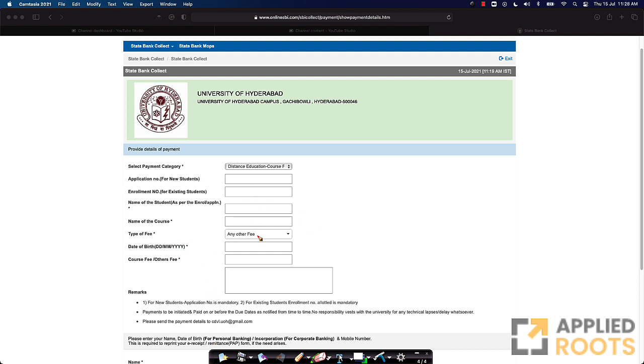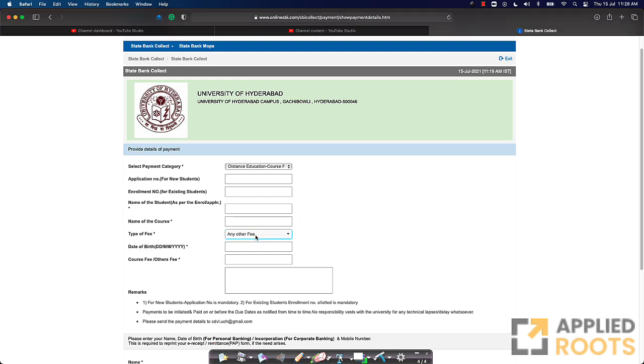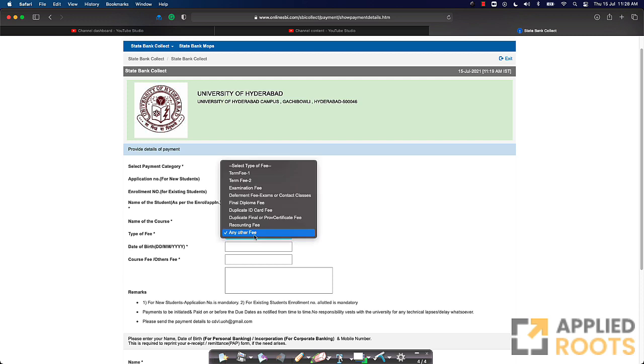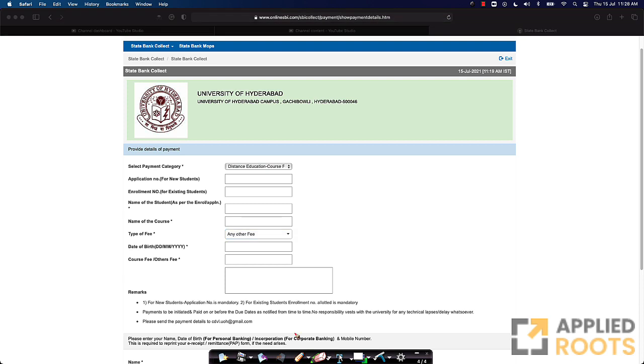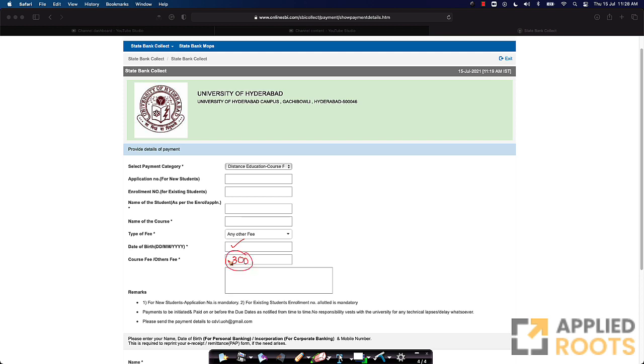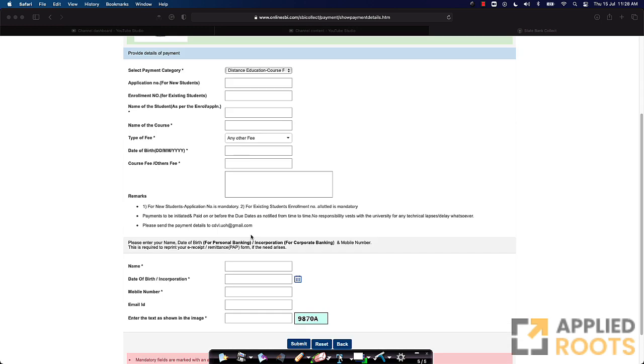Now, it says what is the type of the fee that you want to choose. If you click on this, there are a lot of types of fee. Just choose any other fee. Put in your date of birth and in the fee, just mention 300 rupees here. You can also add in the remarks, you can also say this is application fee for the Diploma in AI and ML. You can mention that, but it's understood because it is 300 rupees. It is the application fee itself.